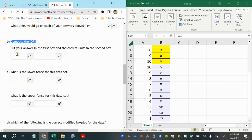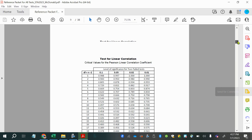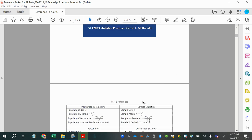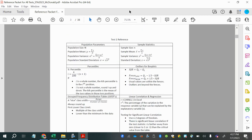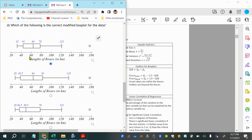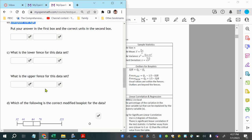The problem leads us through the steps outlined in the reference packet. On page three, under 'Outliers for Box Plots,' the IQR is defined as Q3 minus Q1, which is also the length of the box from the first quartile to the third quartile. Let's calculate the interquartile range.